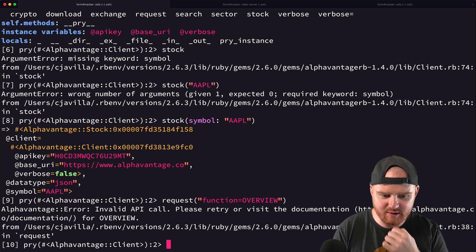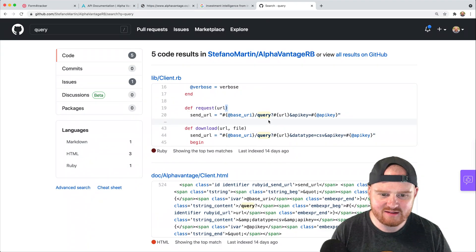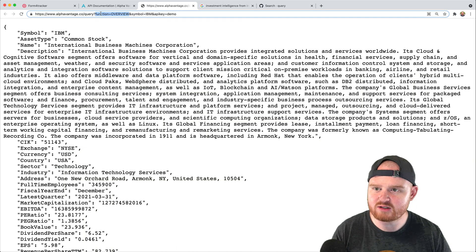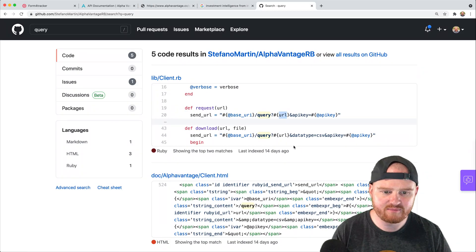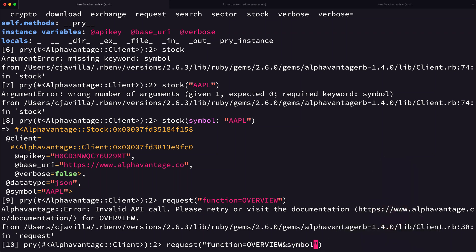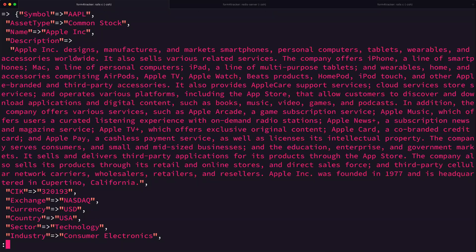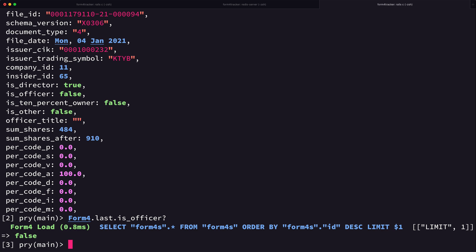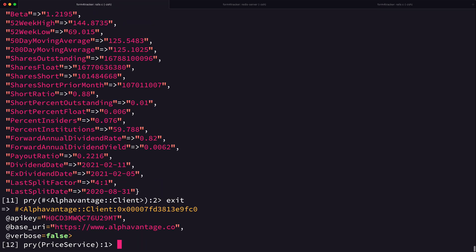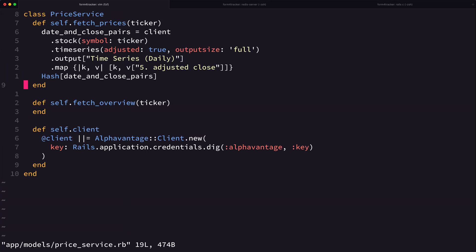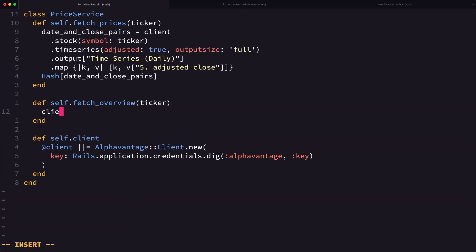When we first tried it said 'invalid API call, see the docs' — we needed the question mark before the query params. Once we added the symbol it worked. So in our price service, we're going to add a new method that calls 'client.request' and we pass in 'function: overview' and 'symbol: ticker'.